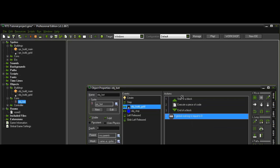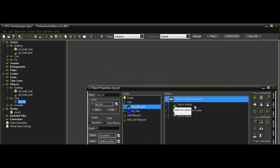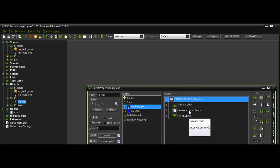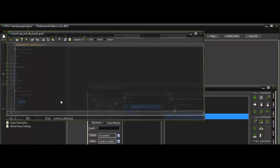Alright so if test variable, if object building gold, if the global.working is equal to zero, if it's, well if global.working is equal to false, then instance destroy.